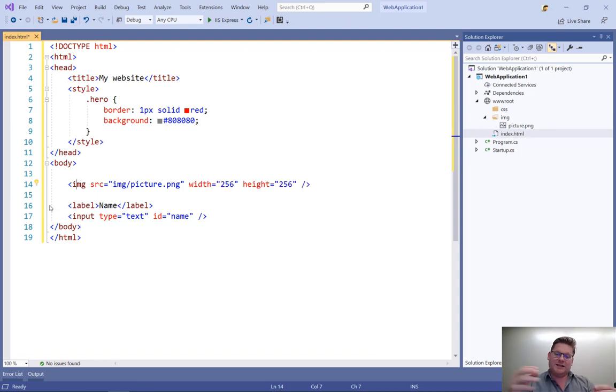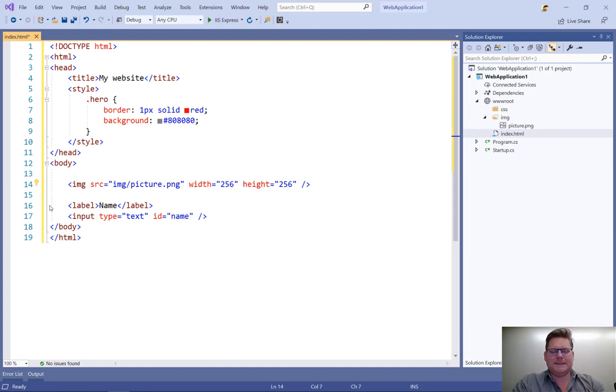So Visual Studio goes in, checks out the picture, and figures out what the height and width is, and inserts it for me in these attributes.